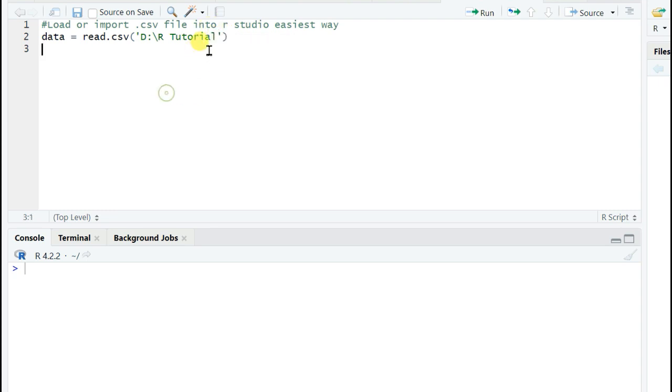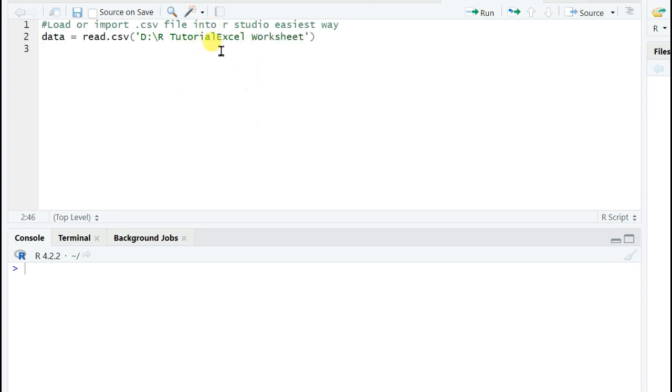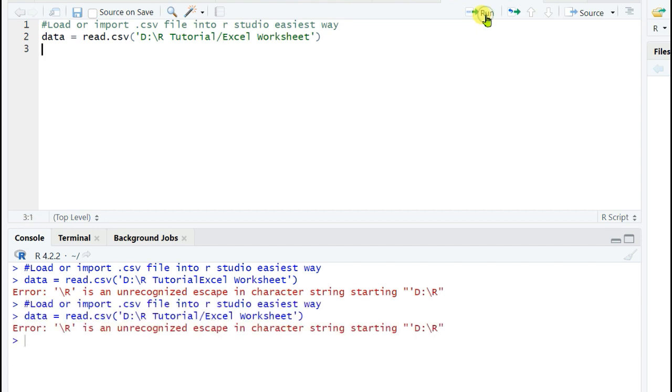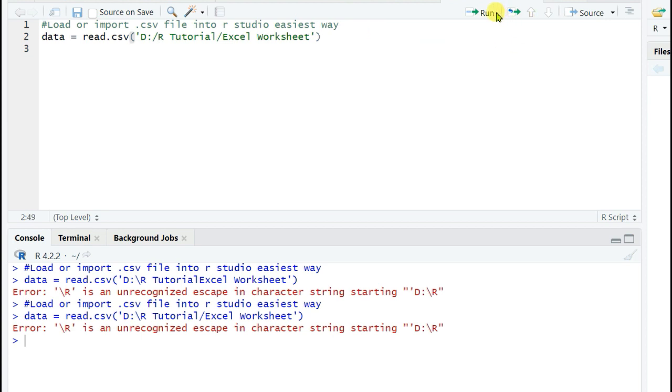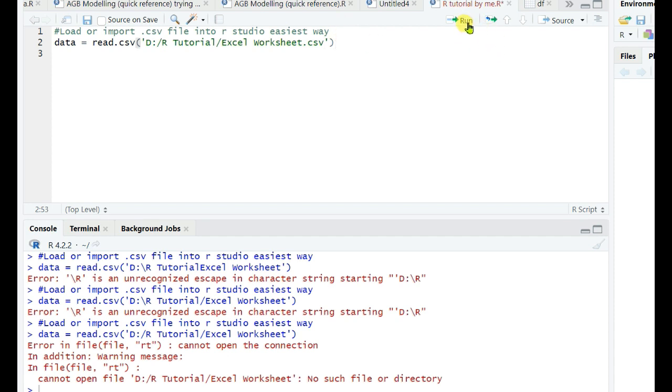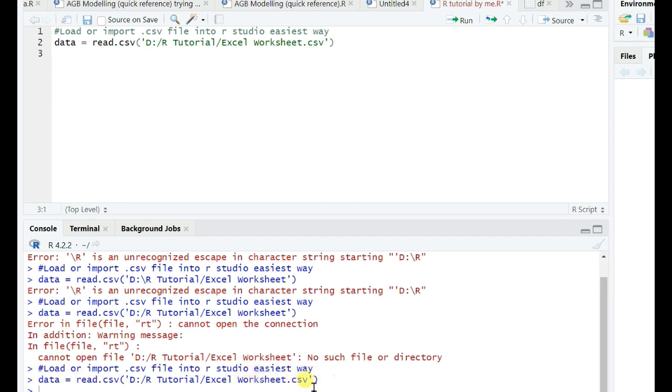Then I need to paste here the Excel Worksheet name and then I will try to run. But it is error because within this location one slash is needed. Once again error, the last direction needs to change. Once again error because you need to give the extension .csv. And now it is showing no error, which means it is